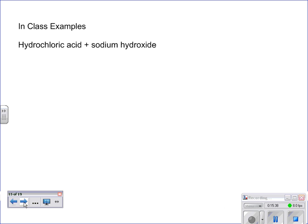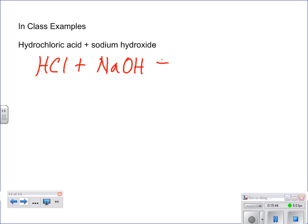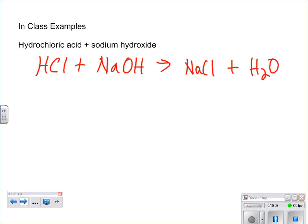Next one: hydrochloric acid plus sodium hydroxide — HCl plus NaOH. It's a double replacement reaction, nothing fancy — it just forms sodium chloride plus water. Everything's +1/-1, easy to balance. Then we write our phase notation. Hydrochloric acid: aqueous — it's an acid, and importantly it's strong, so write the word 'strong' on top.